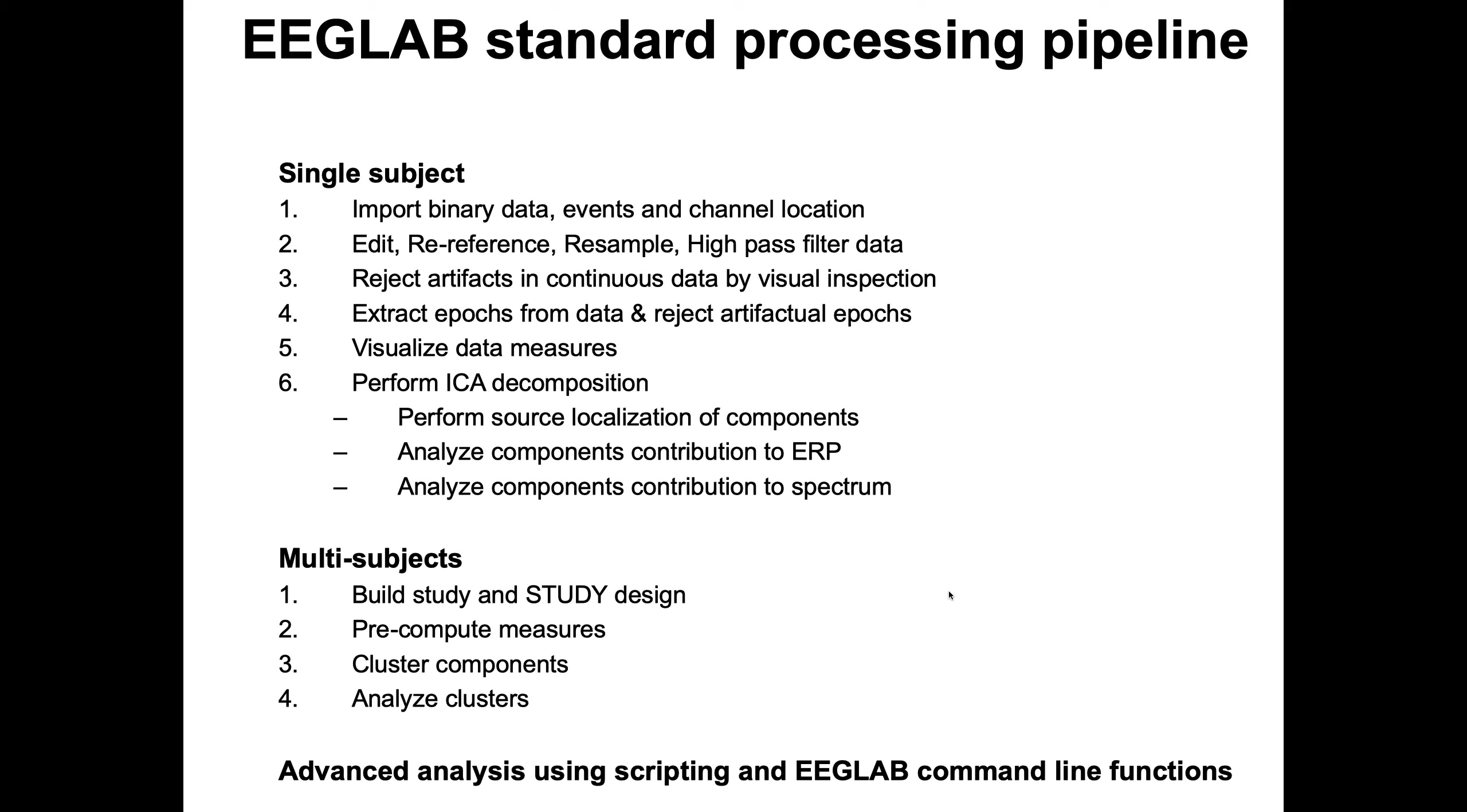When you import data from a subject, there are different steps. First, you have to import the raw binary data, then preprocess the data, reject artifacts, extract data epochs if you have events, visualize your data, perform ICA decomposition, and look a little bit more in depth at your data.